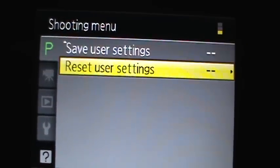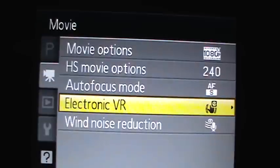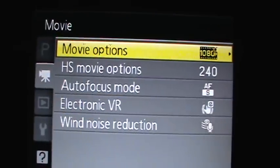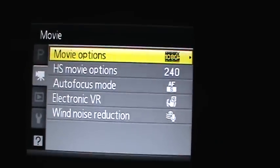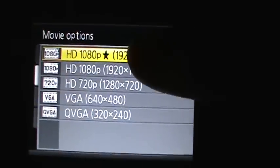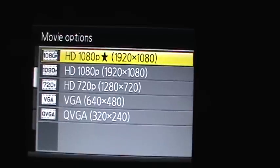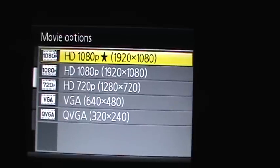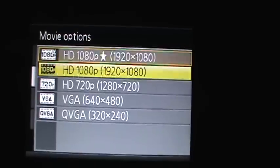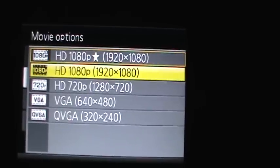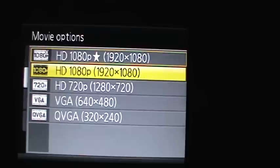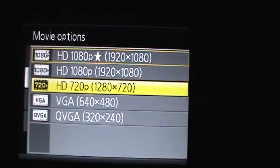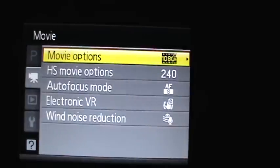And for movie controls or settings, you can do 1080p. And the star makes it lower, it makes it take less memory and holds more. There's 1920 by 1080, 720, which is 1080 by 720p VGA and QVGA.